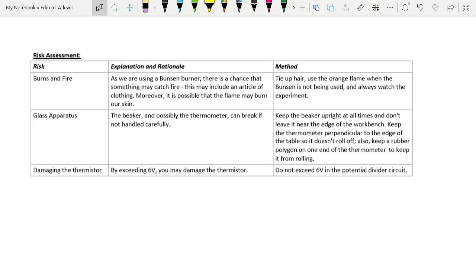One of the other things they ask you to do with this experiment is to do a risk assessment. And this is an example of an excellent risk assessment. So a table is the easiest way of setting up a risk assessment.